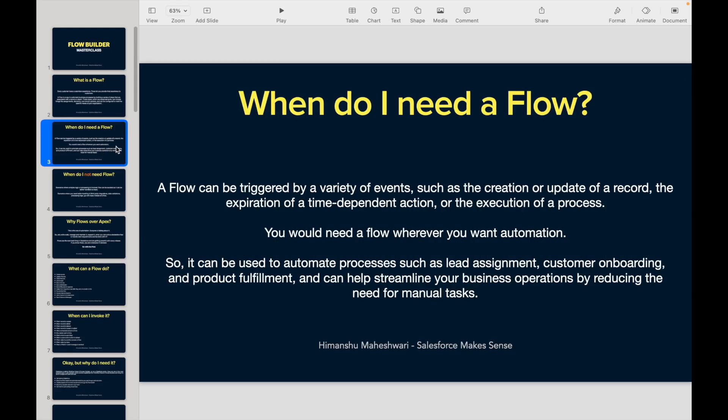Now let's talk about when do I need a flow. We will try to address the very basic questions: when do I need it, what can I do with it, what can I not do with it, why do I need it, why should I work with it — all of these questions will be answered.